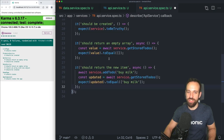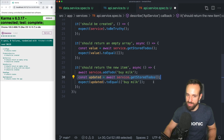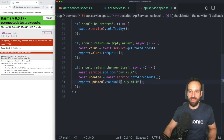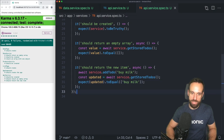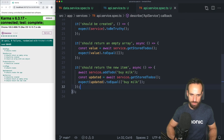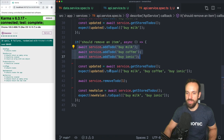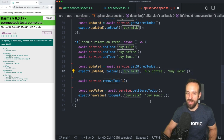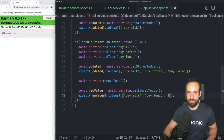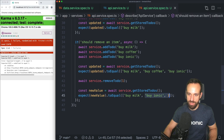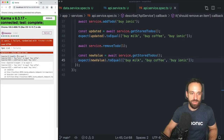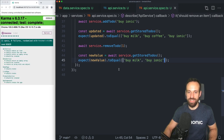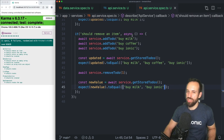Two more examples: one to test the `addToDo` function — we can await it, then await the result, and check if it equals 'buy milk.' Same for removing to-dos — I add three items, then grab the to-dos, remove the item at index one, which means we only end up with 'buy milk' and 'buy Ionic.' We see 'expected buy Ionic to equal buy coffee,' so I fix this and the test case turns green.